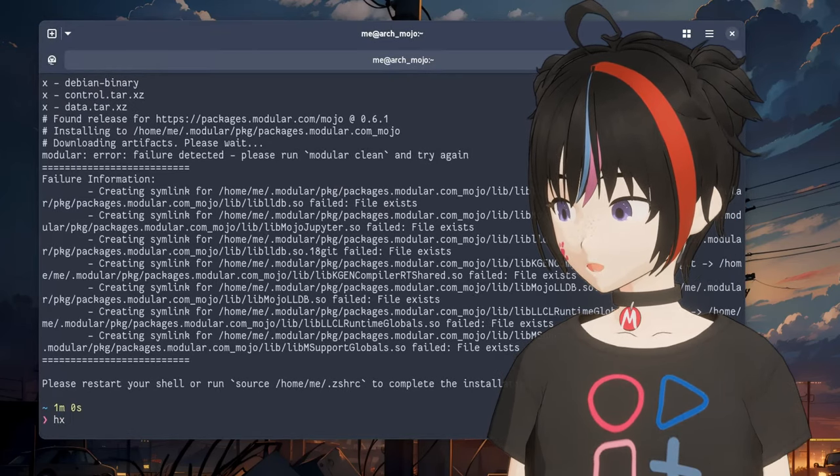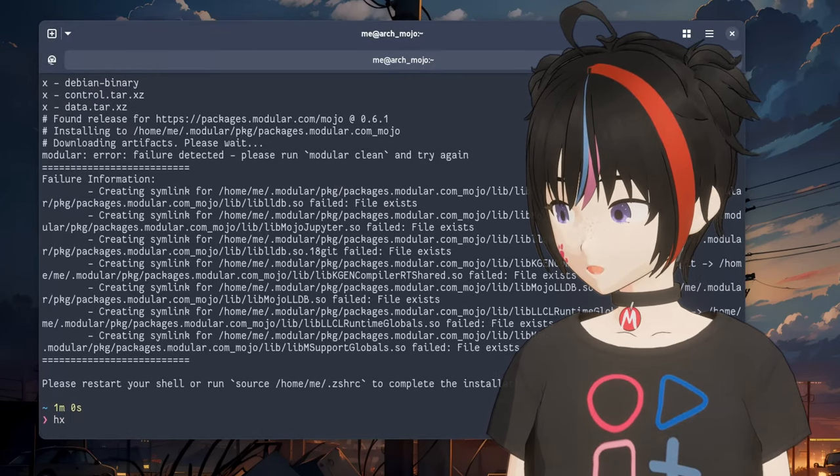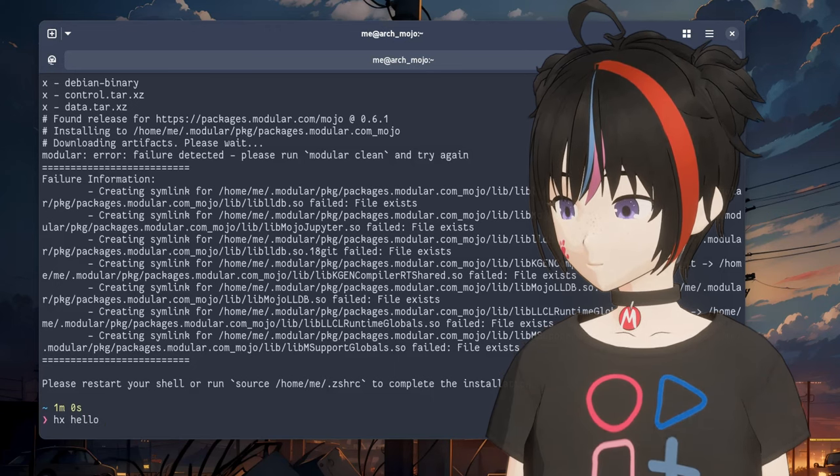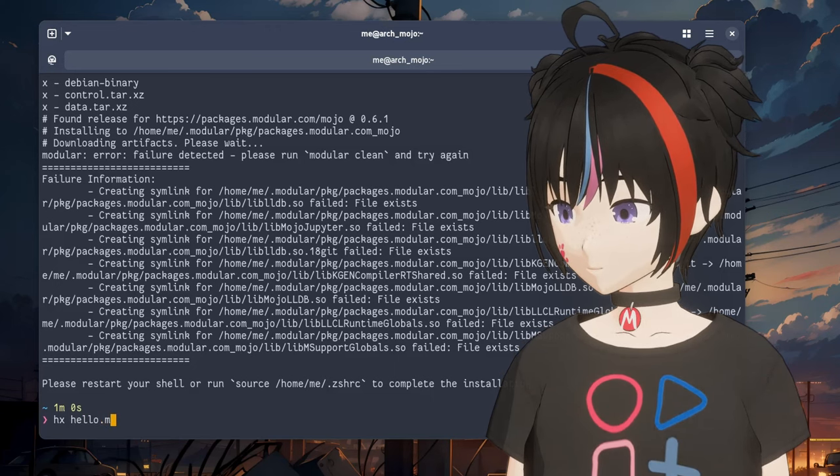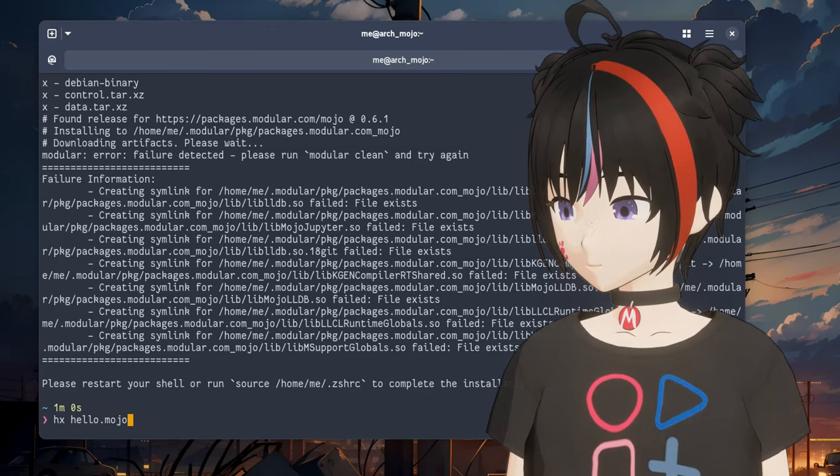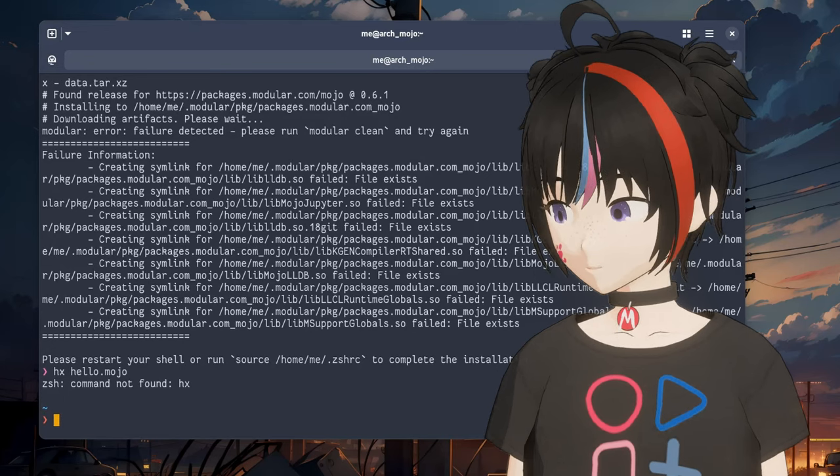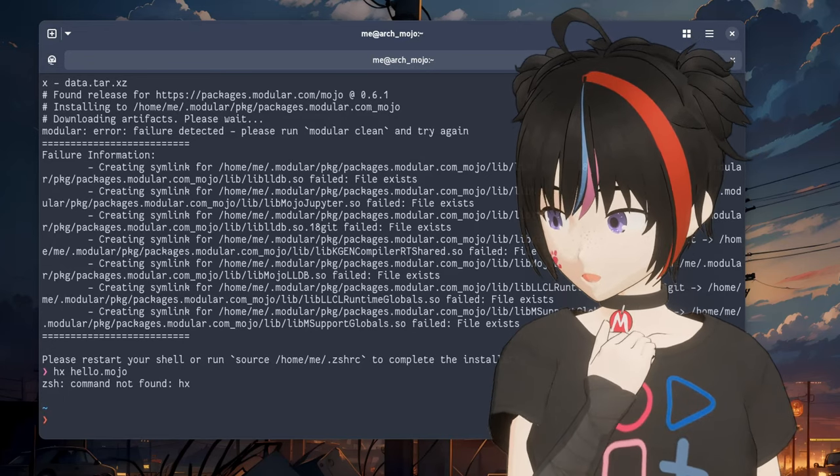Let's create a Mojo file to test the compiler. Oops, I'm still on Arch.